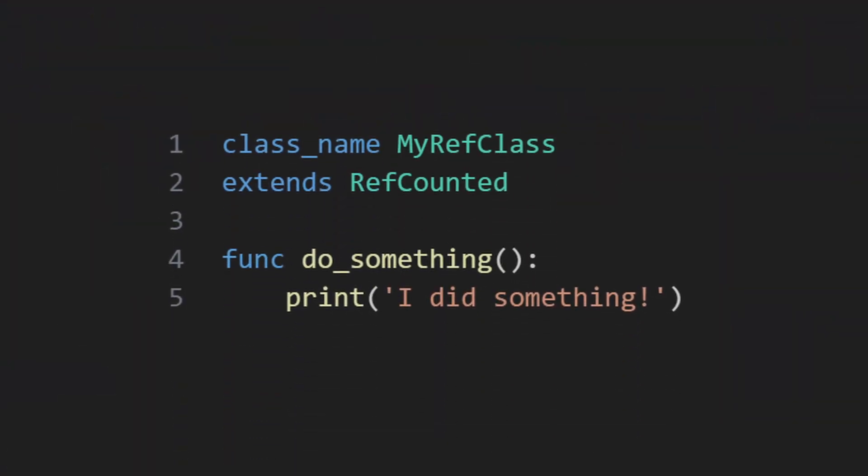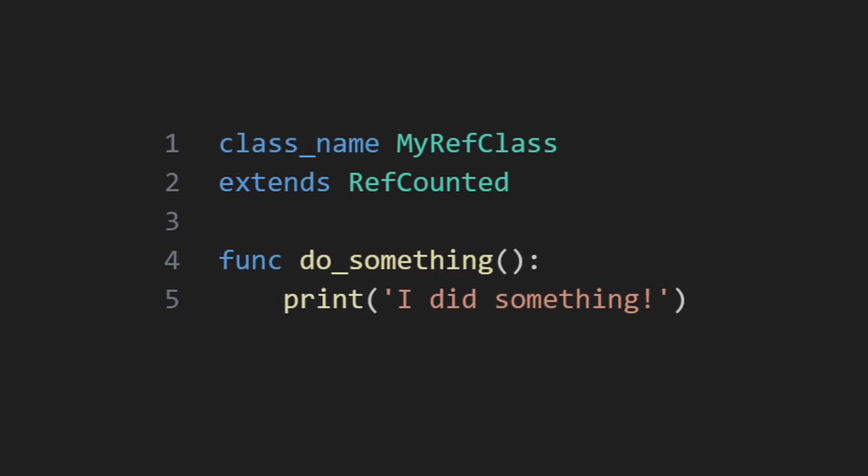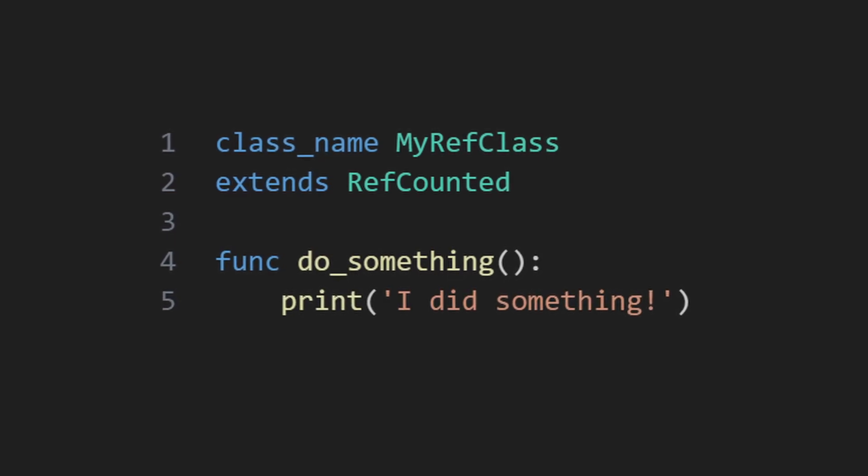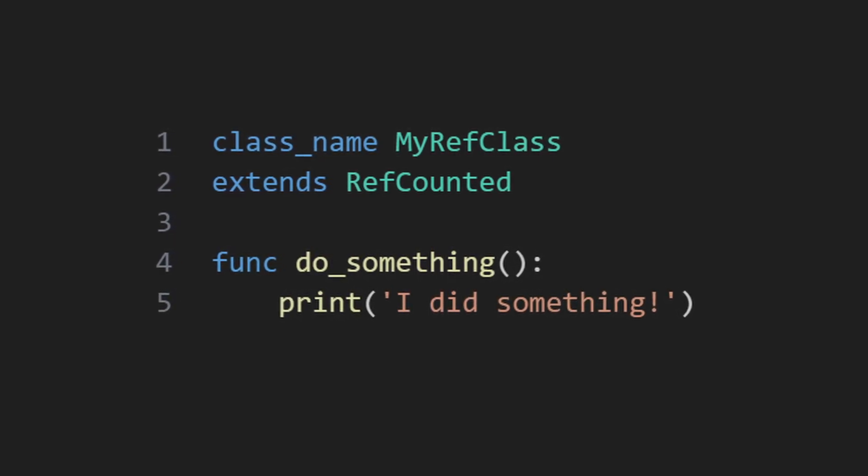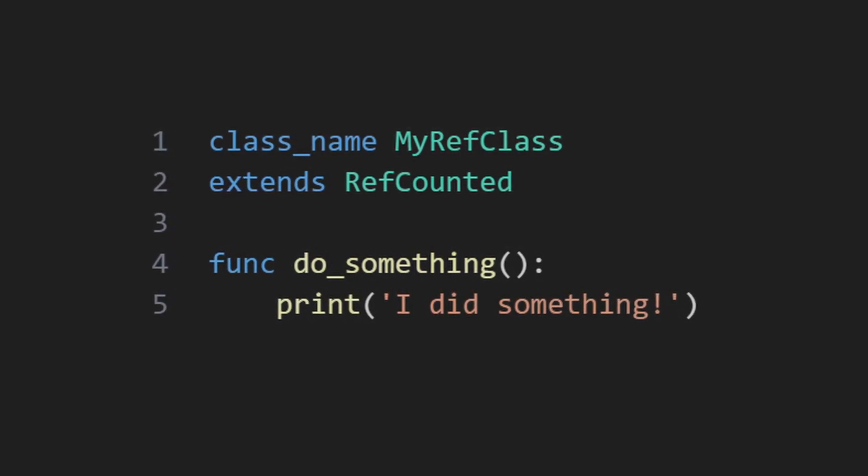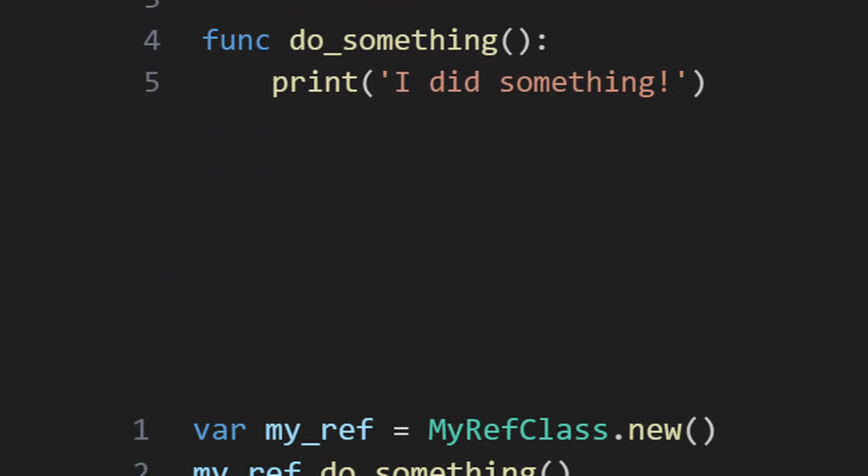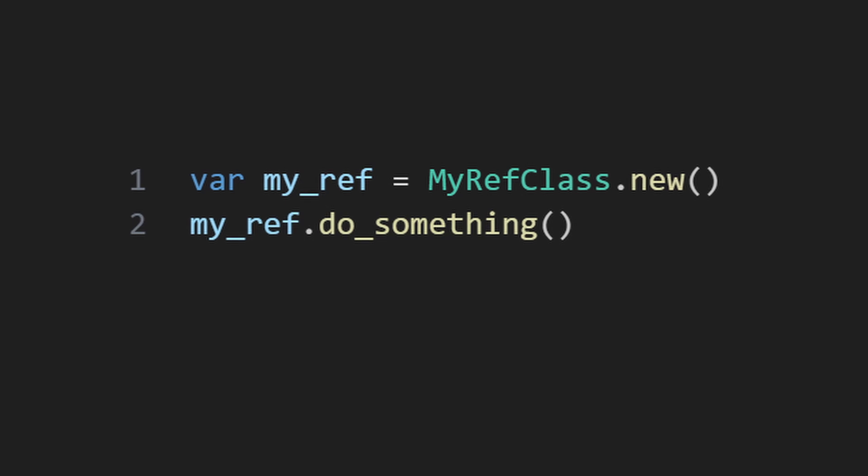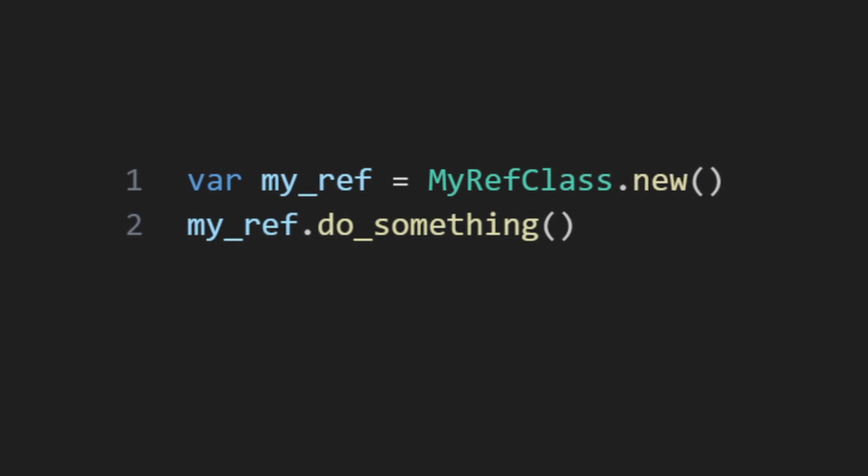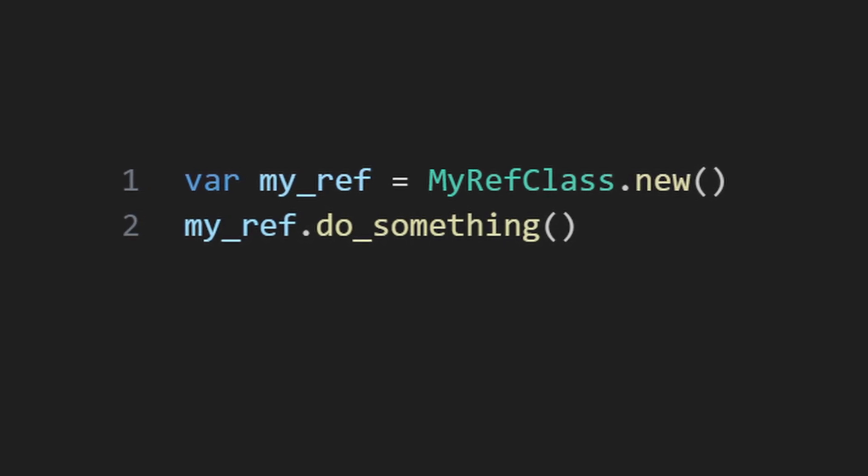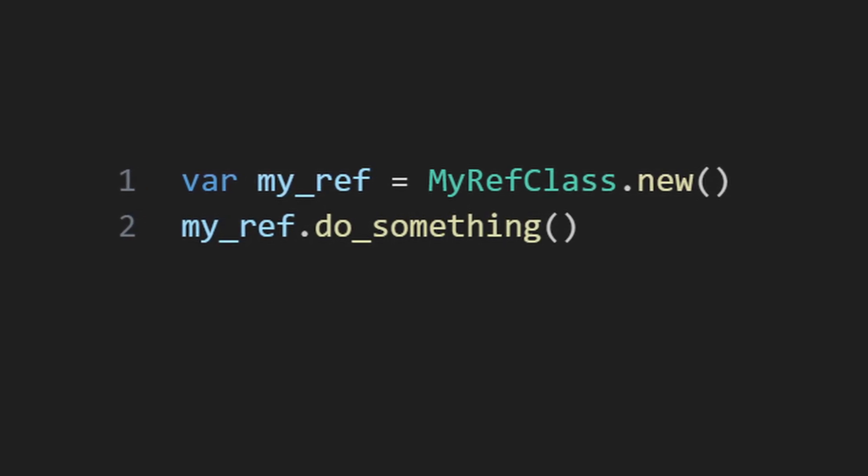To use the RefCounted class, you just extend from it like you would any other script, add a class name, and then write your code. At runtime, you can then instantiate it using the class name you assign to it, and start using it.